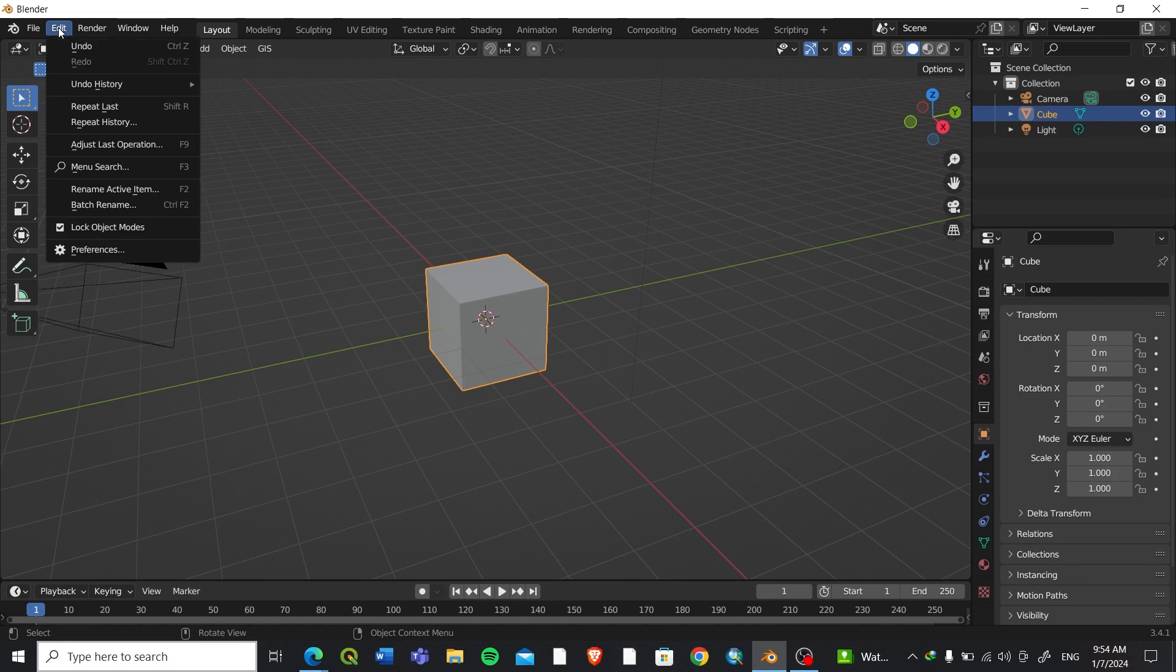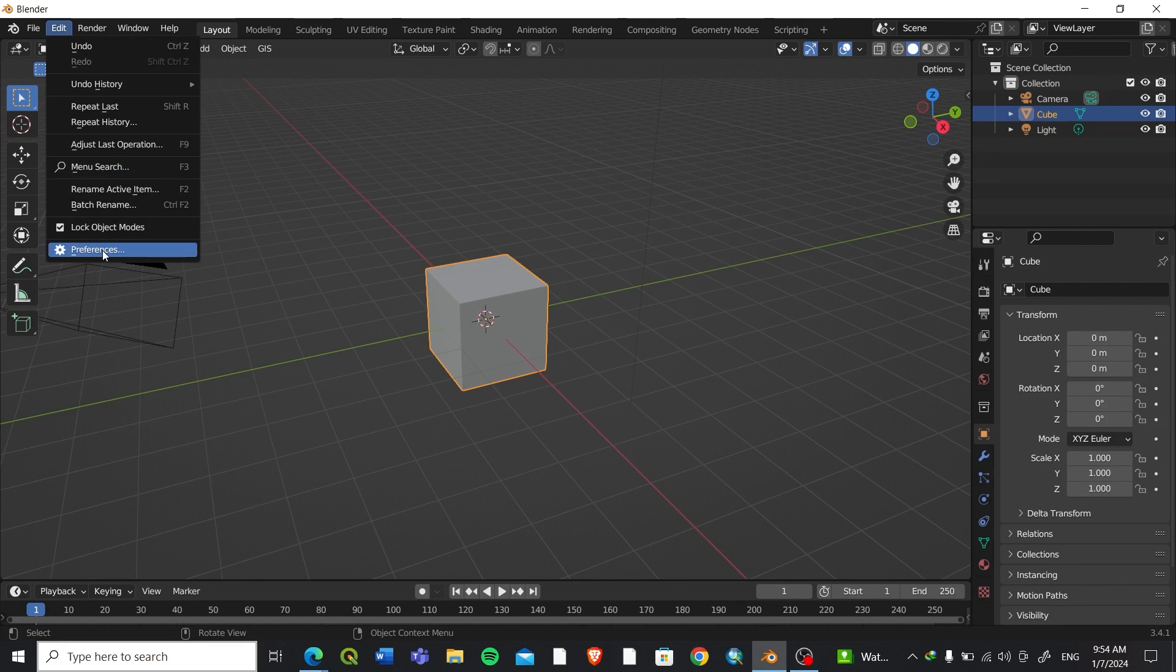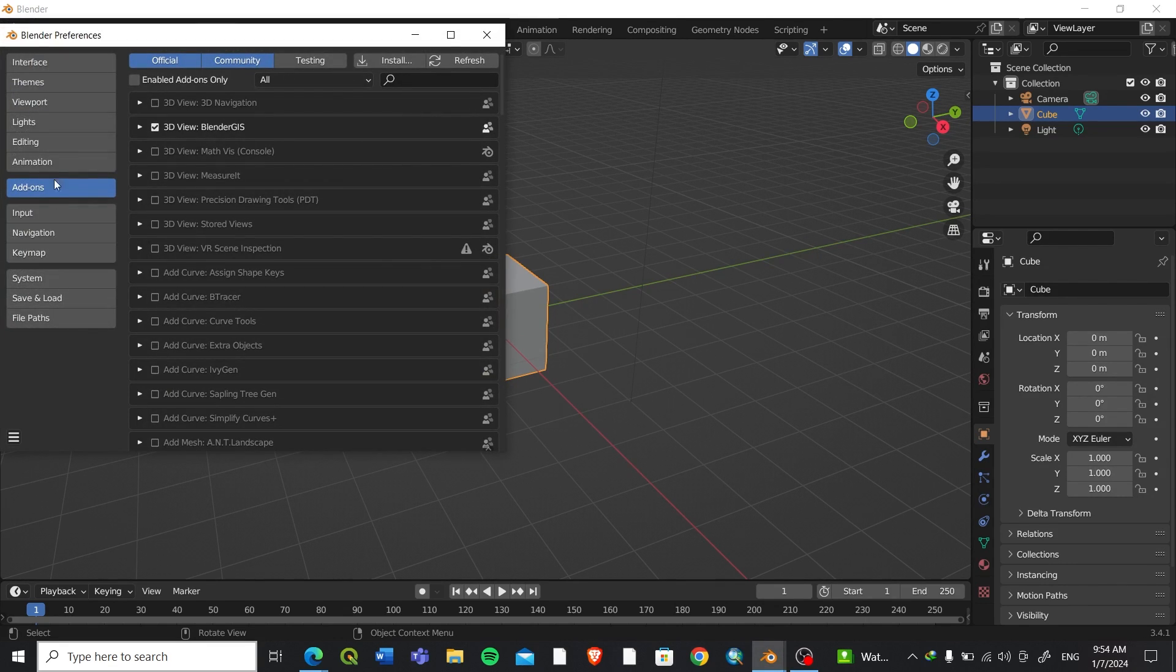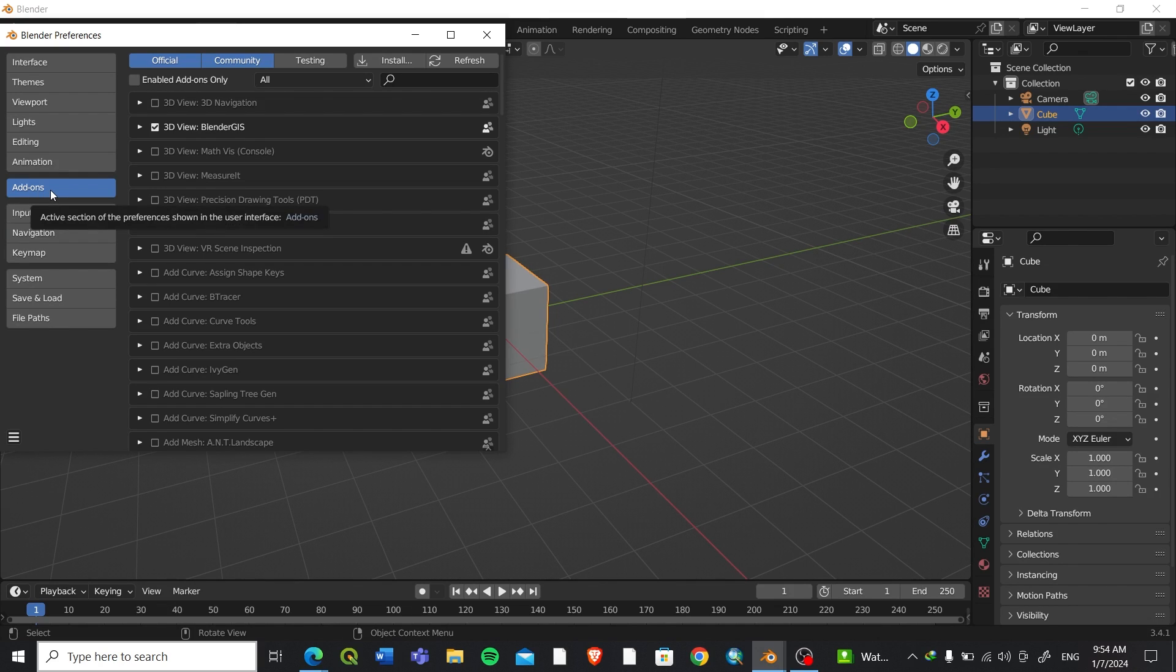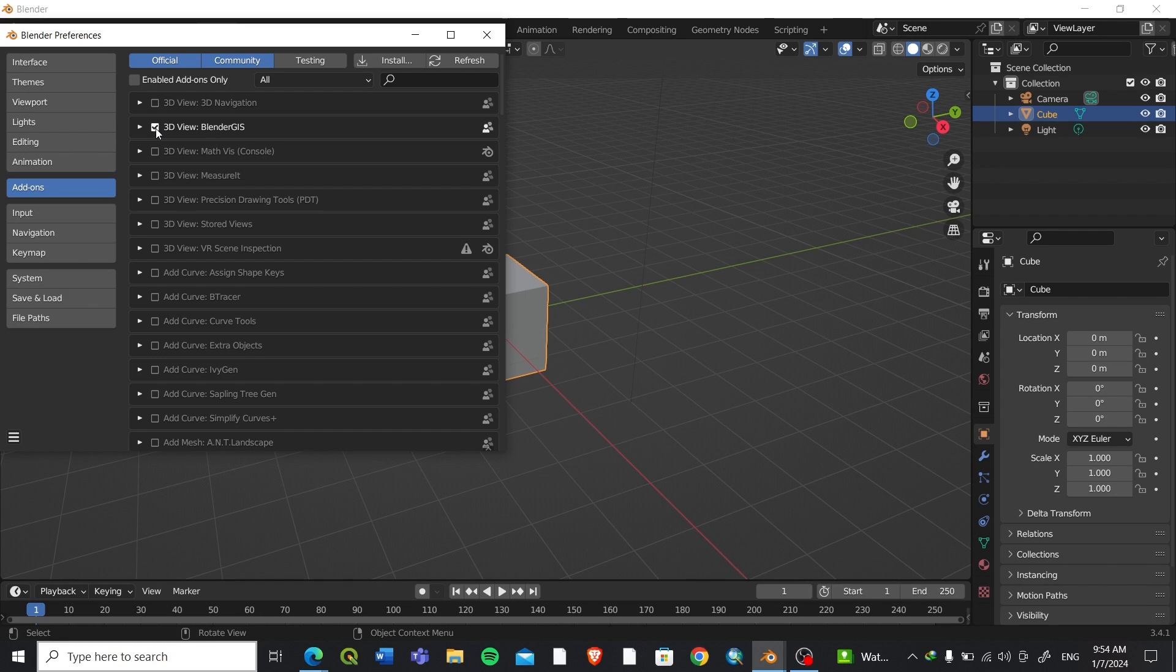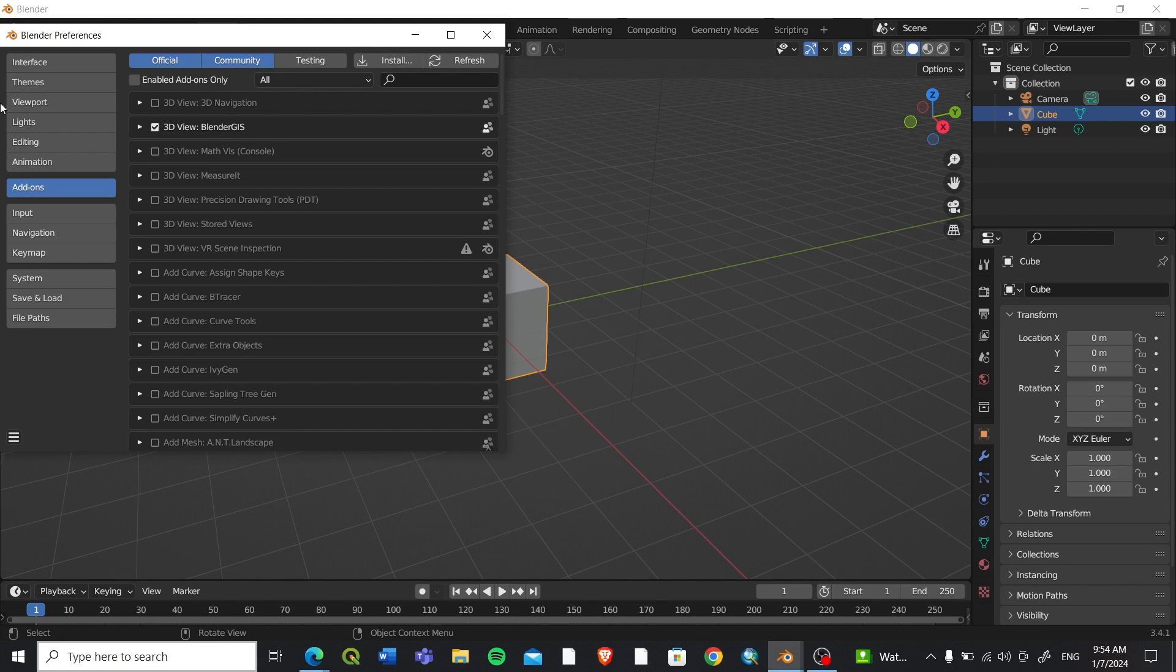After you have downloaded the plugin, you can go to Blender. In the Edit option you can see Preferences. Go to Preferences and in Preferences you can see the Add-on option. Click on the Add-on option. I have already added the Blender GIS plugin, so you can see Blender GIS ticked here in 3D View Blender.